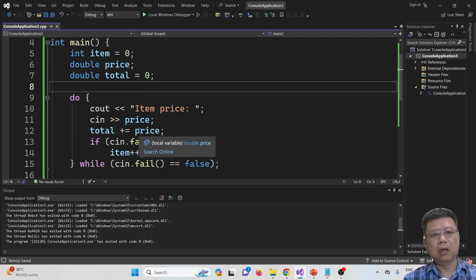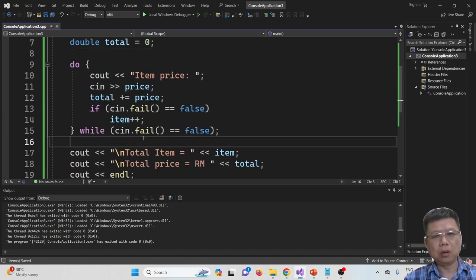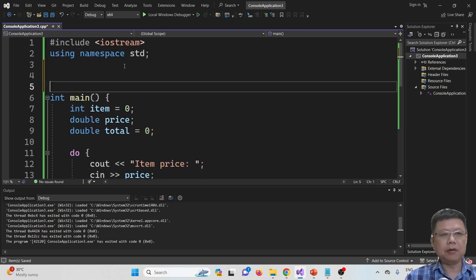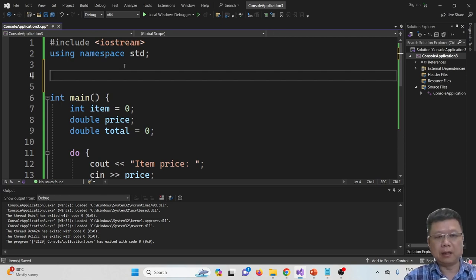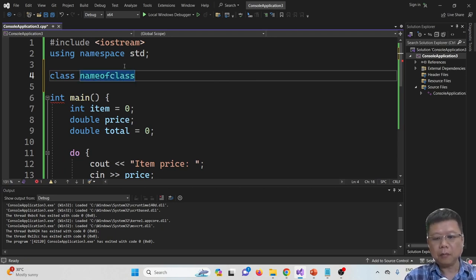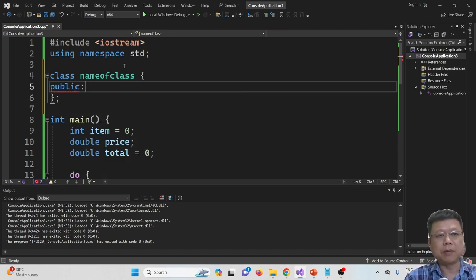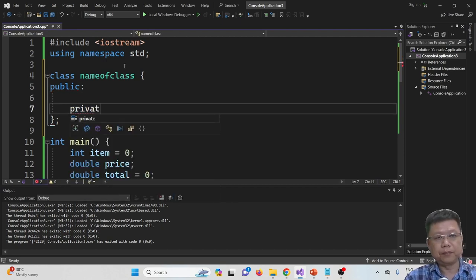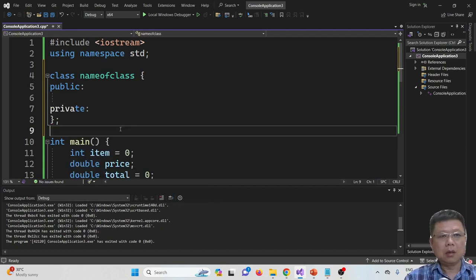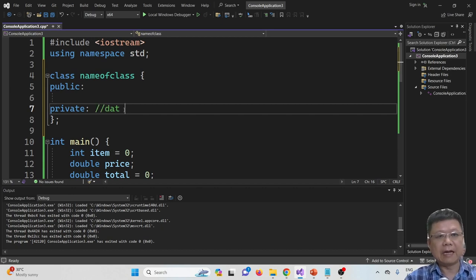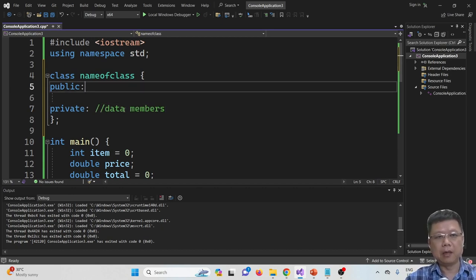Let's change the whole code to a class-based, object-oriented approach. The syntax is quite simple — we declare the keyword class, give a name to the class, follow with curly brackets and a semicolon. Inside the class itself, we must have two sections: public and private.